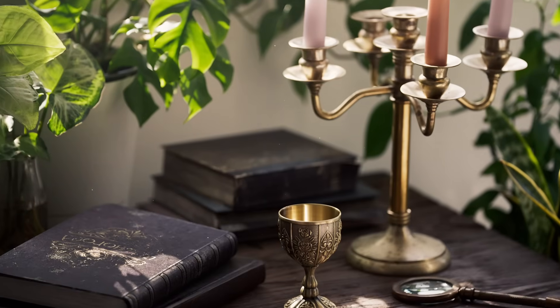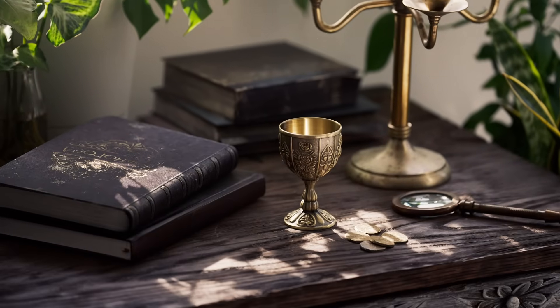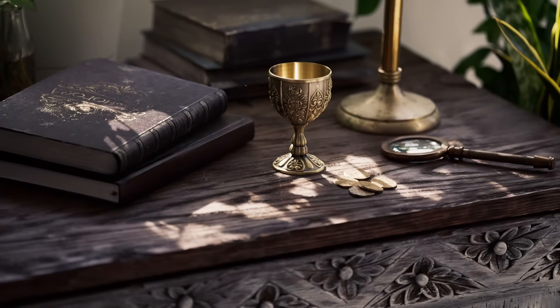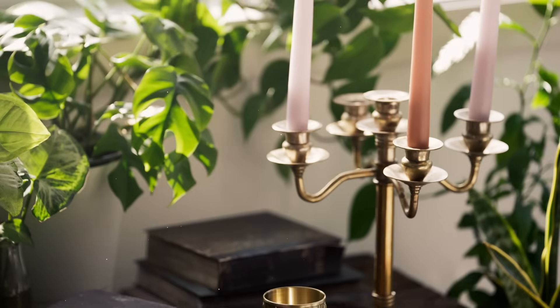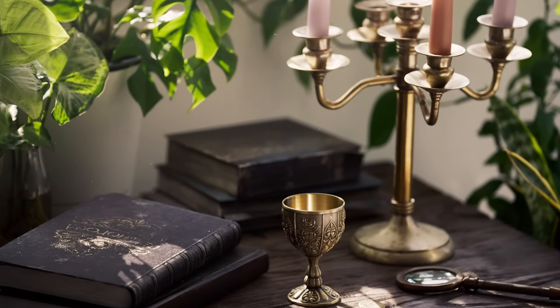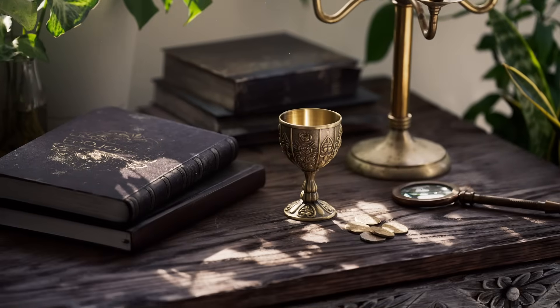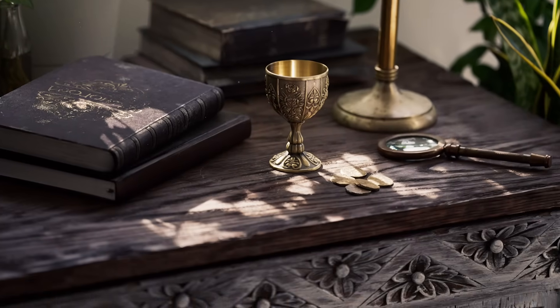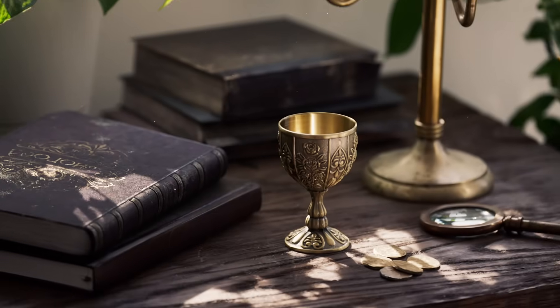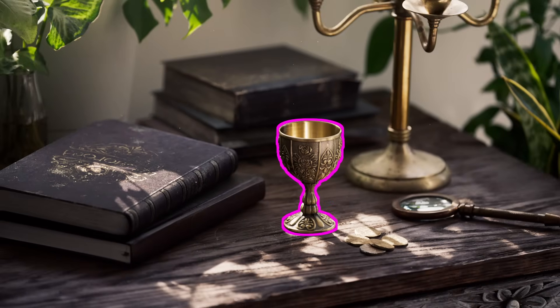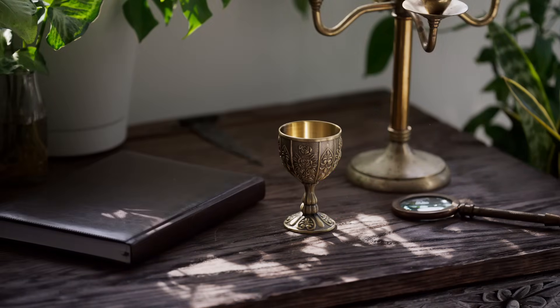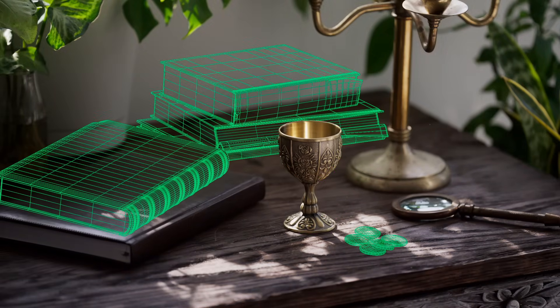Can you see which object here is fake? Did you catch it? Let's show it again. Something in the scene is fully virtual while everything else is real.